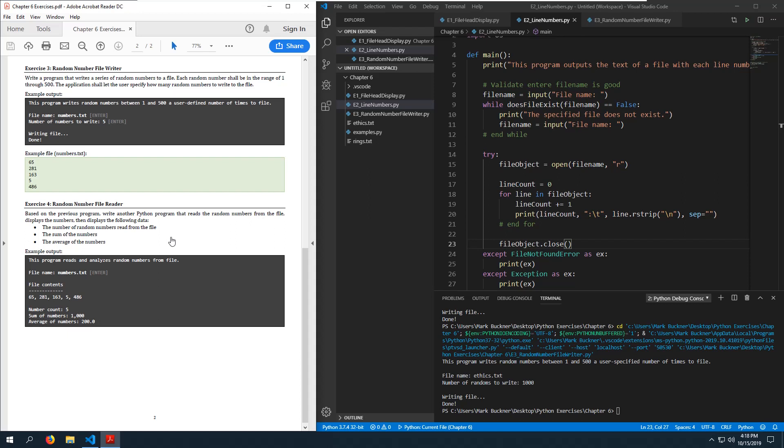Number four: based on the previous program, write another Python program that reads the random numbers from the file, displays the numbers, and then displays the following data: the sum of the numbers and the average of the numbers.